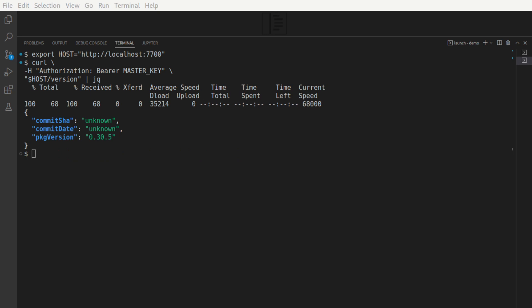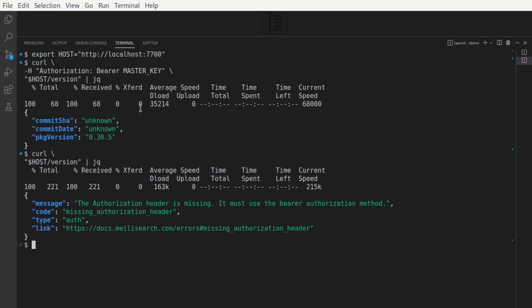To show you a demo here, there we go, says that the authorization header is missing.